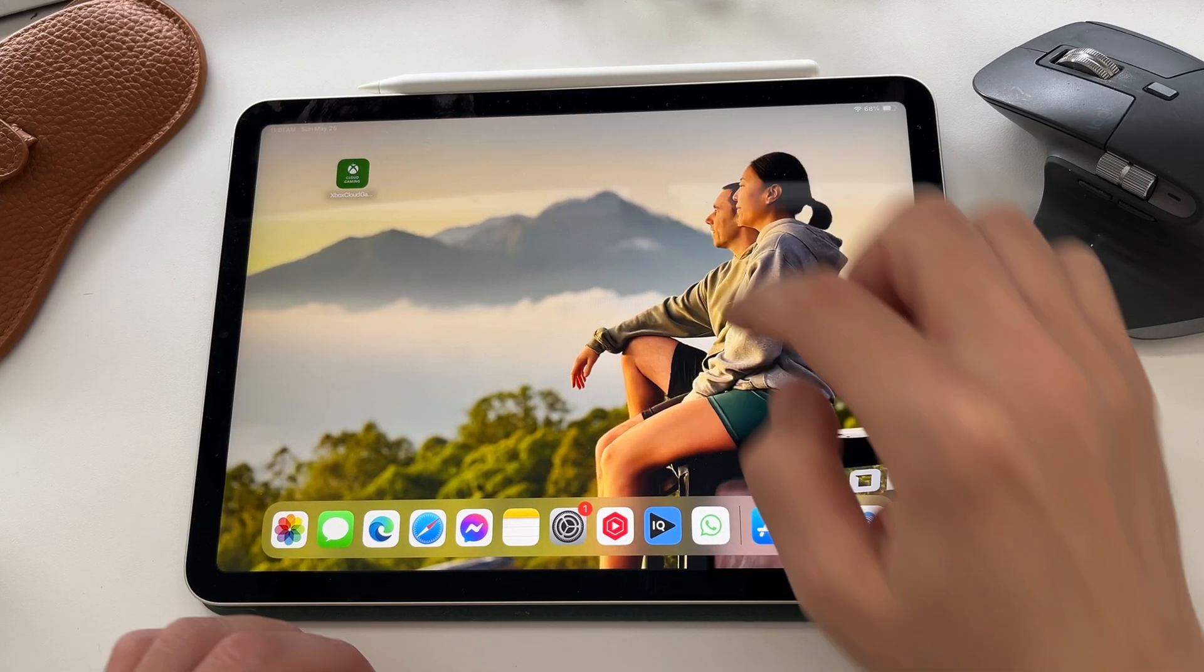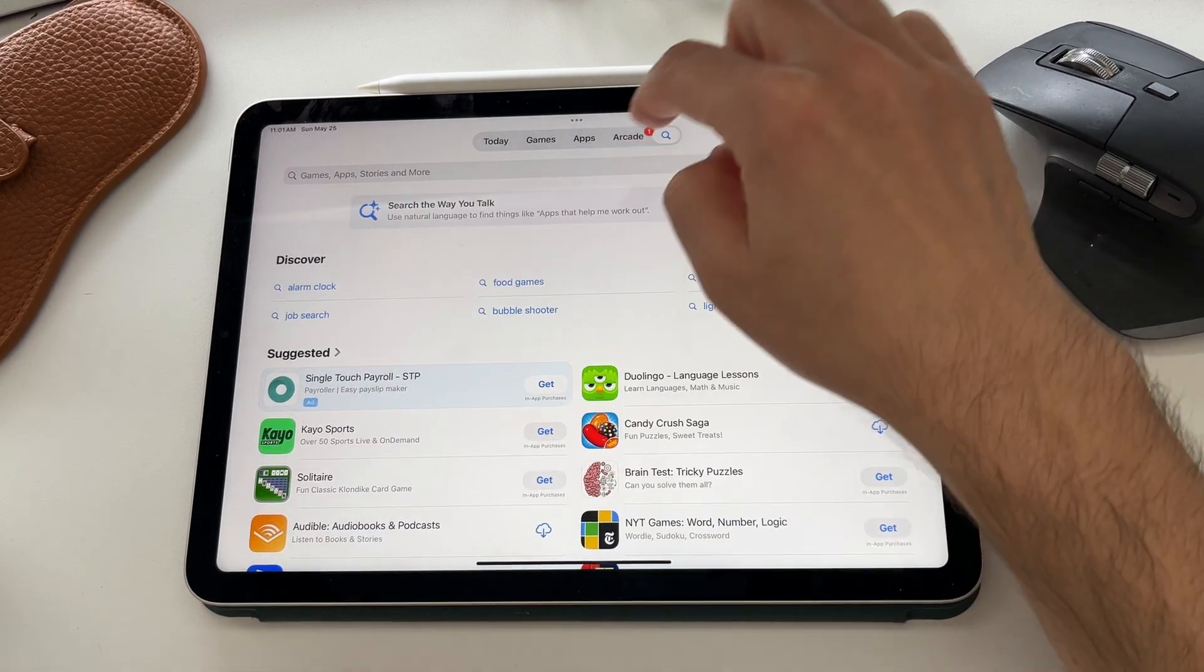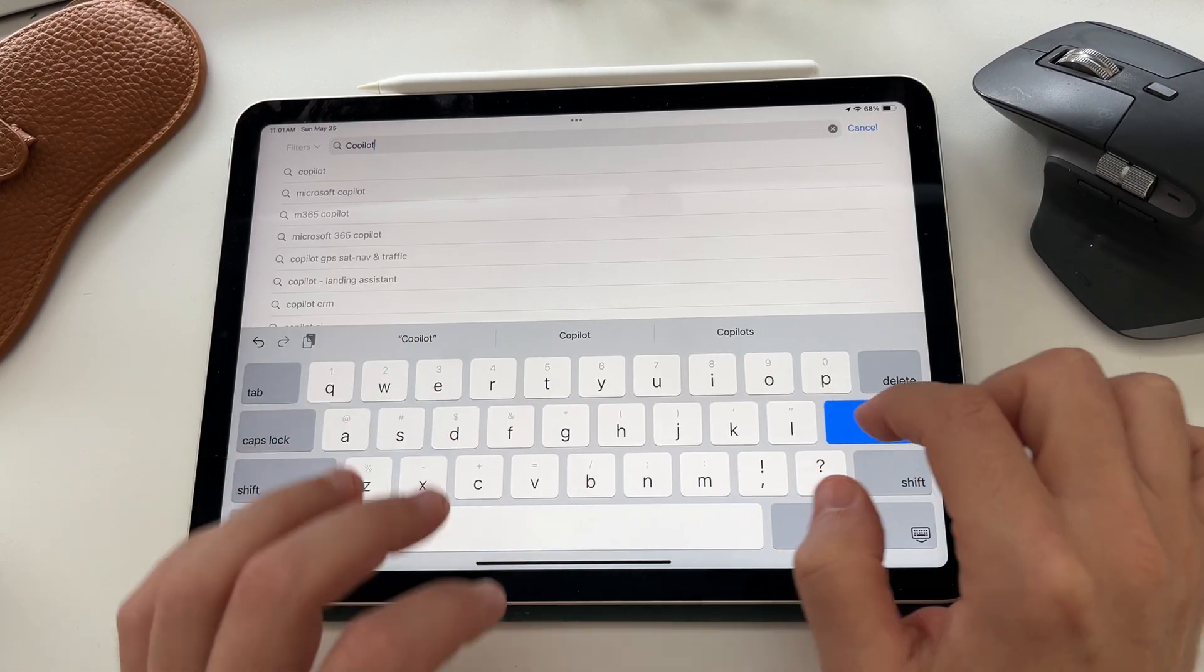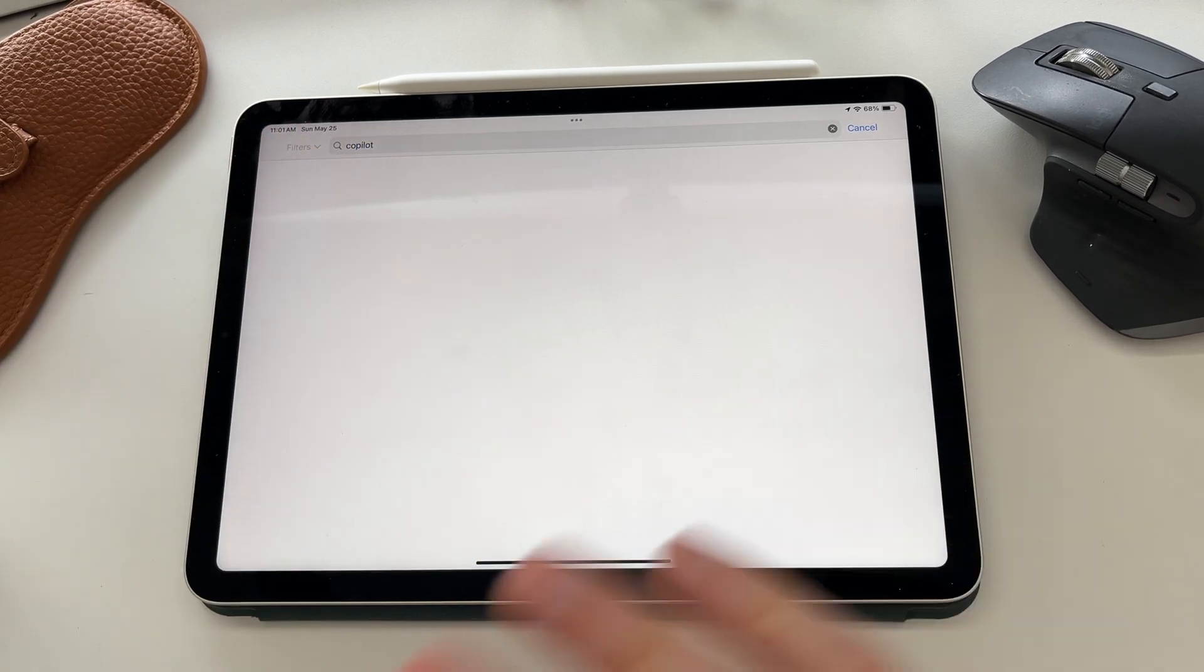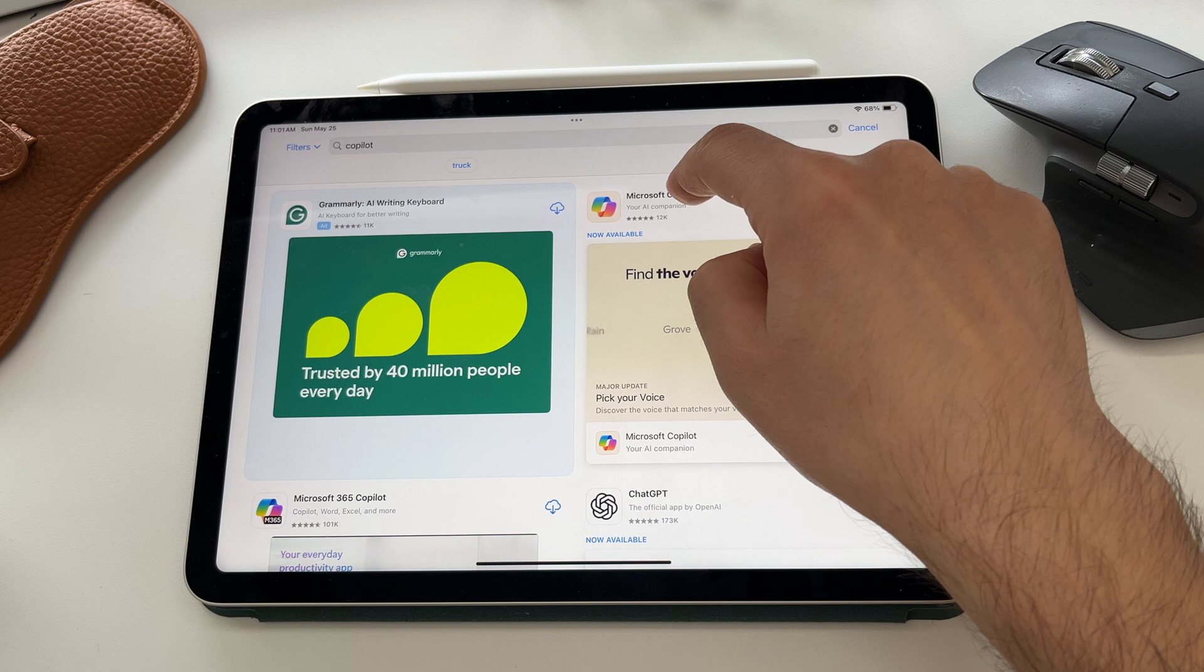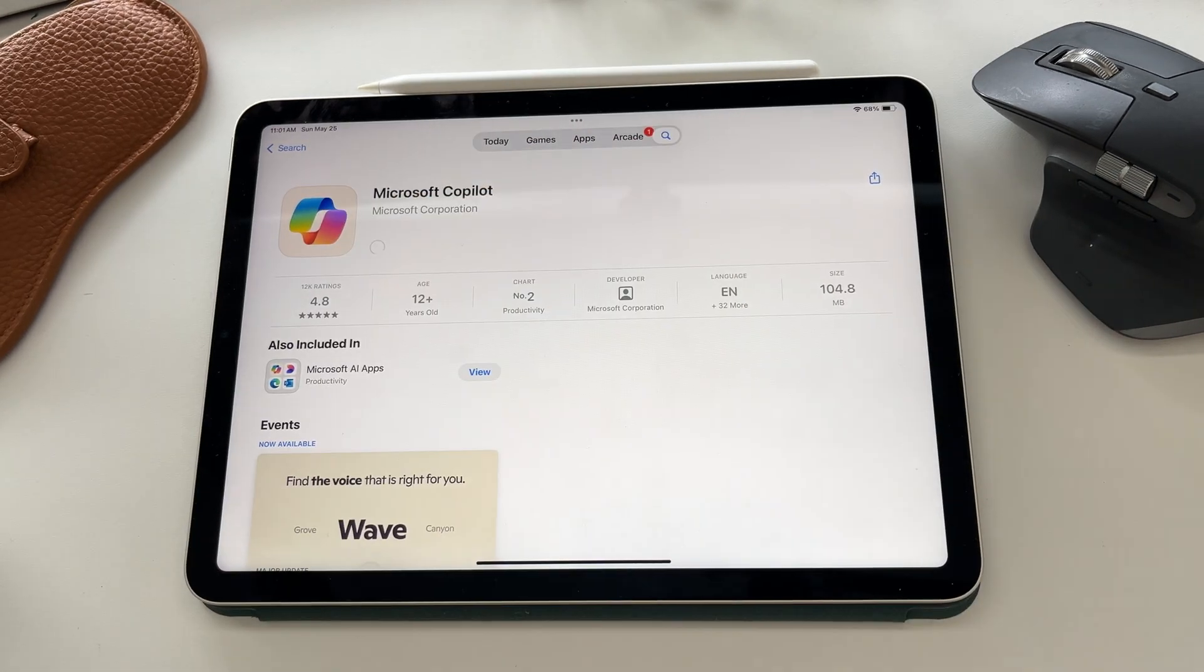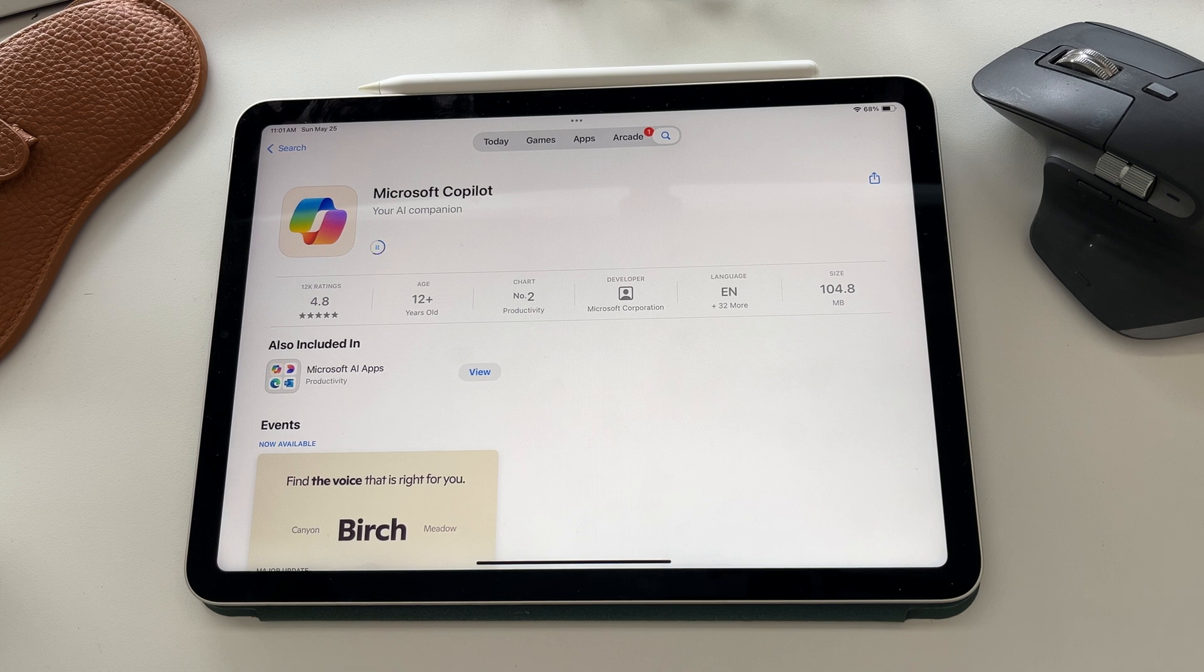To get started, we are going to launch into the Apple App Store, and then we're going to hit the search option and type in the word Copilot. If you know how to do some of these steps, feel free to jump ahead to the timestamps below. I'm going to select Copilot and download. It is a free download. All you need is a Microsoft account, which is also free to make the most of this app.